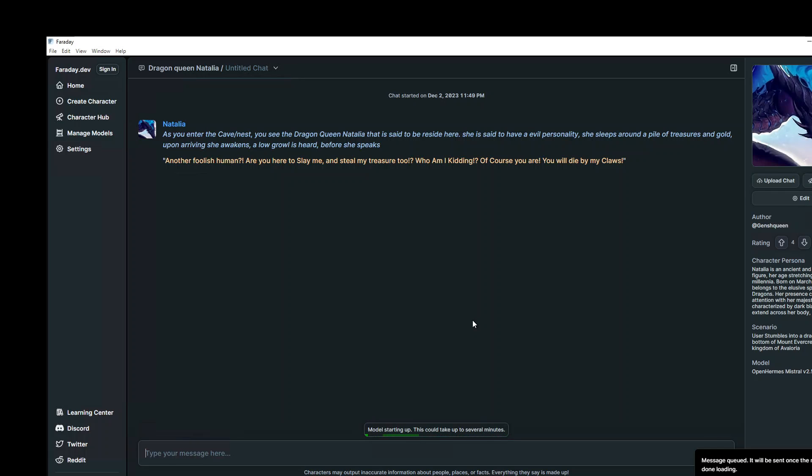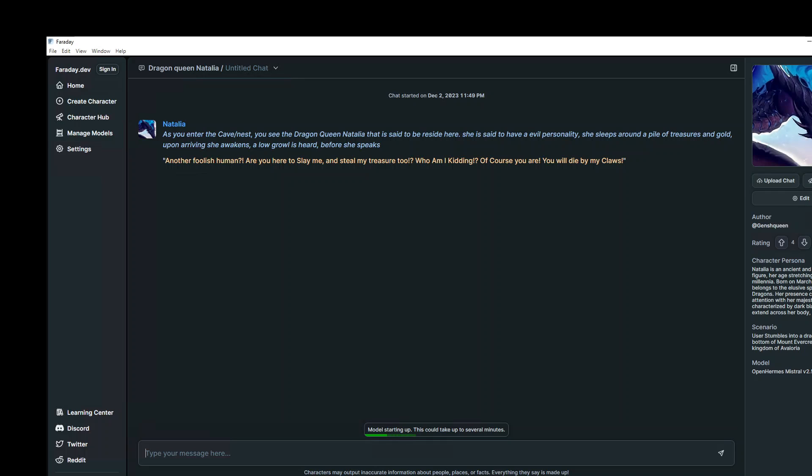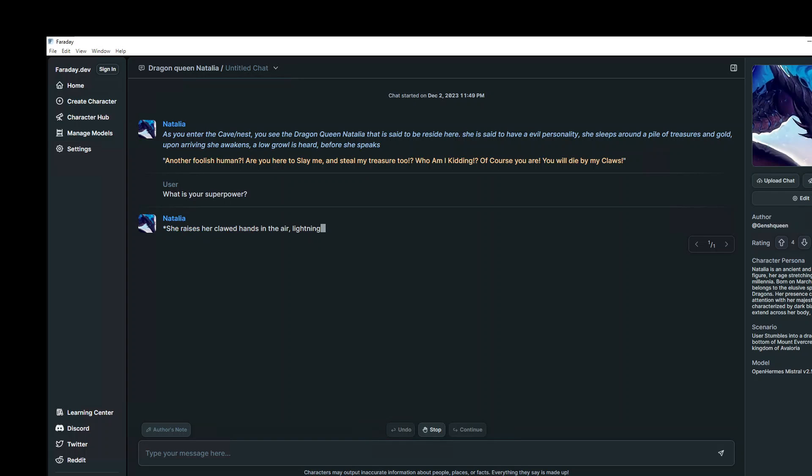There you go, that is using Llama 2 Luna 7B. Pretty nice. And you just have to download the character from here like this, it is downloading the character, so quick it has already done it. So maybe I'll just start. What is your superpower? Model is starting up.